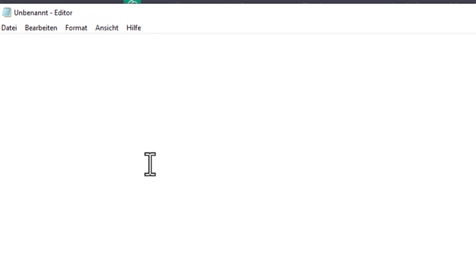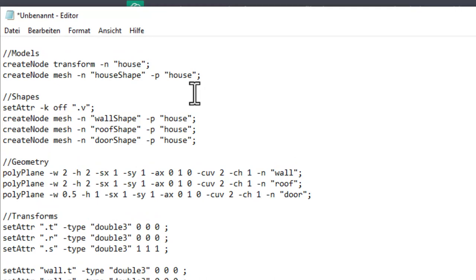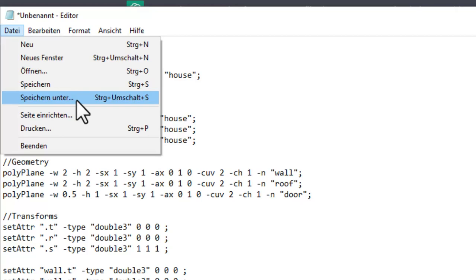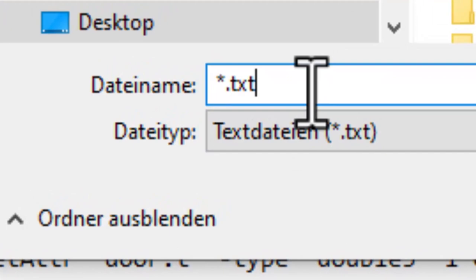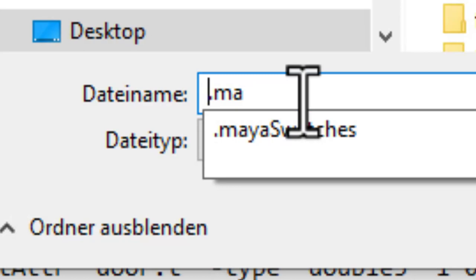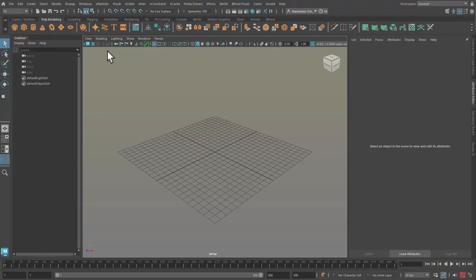And we need an editor. In Windows that is, it's called editor. And I paste the code in here. This is the German interface. Speichern unter means save as. And I save it as not as text but as MA and I call it bot house.